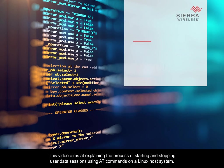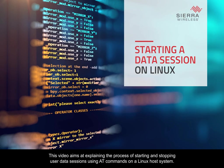This video aims at explaining the process of starting and stopping user data sessions using AT commands on a Linux host system.